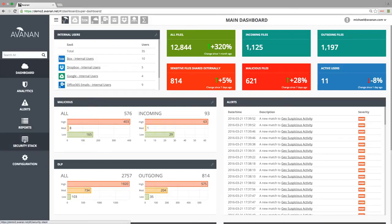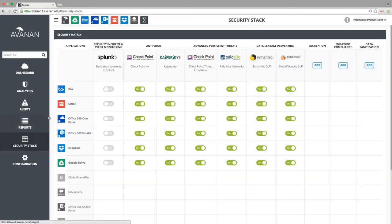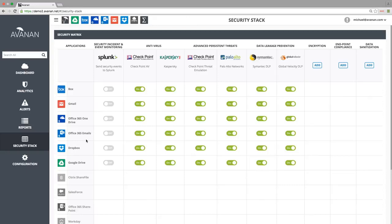Let's look at our configuration in the security matrix. We are currently connected to Box, Gmail, Office 365 OneDrive and Email, Dropbox, and Google Drive.